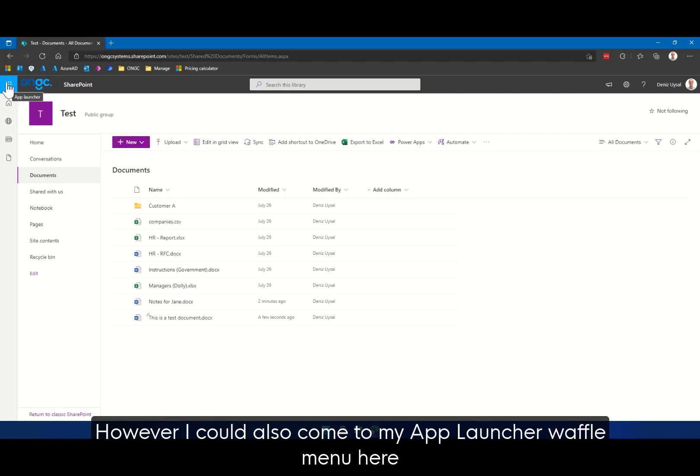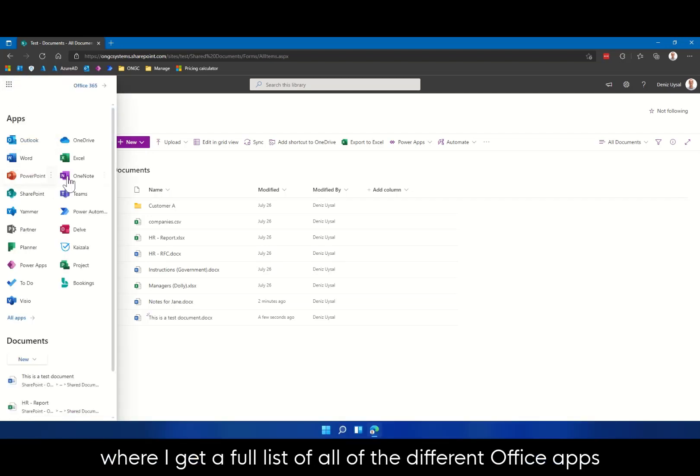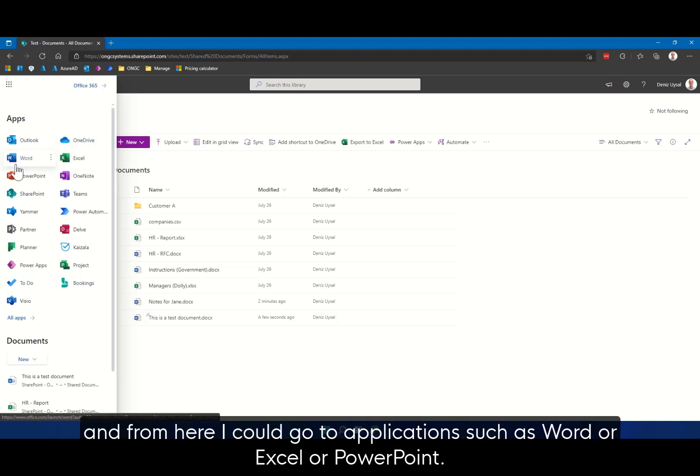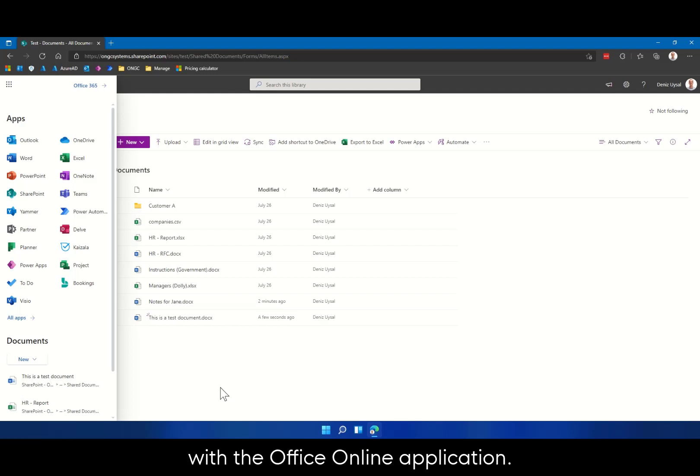However, I could also come to my App Launcher Waffle menu here, where I get a full list of all of the different Office apps, and from here I could go to applications such as Word or Excel, PowerPoint, anything that's included in my Office subscription with the Office Online application.